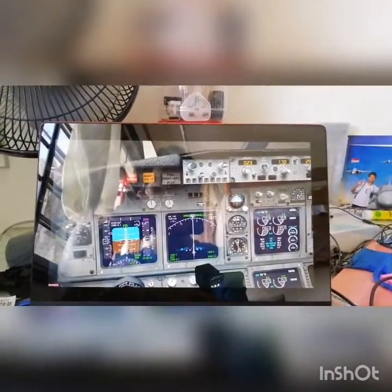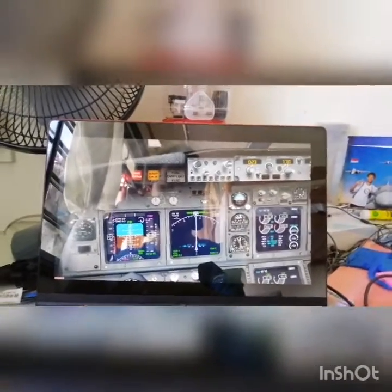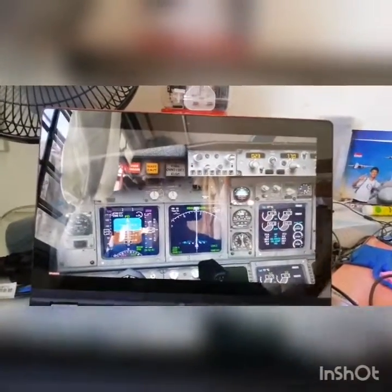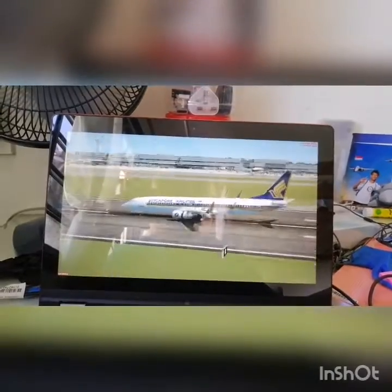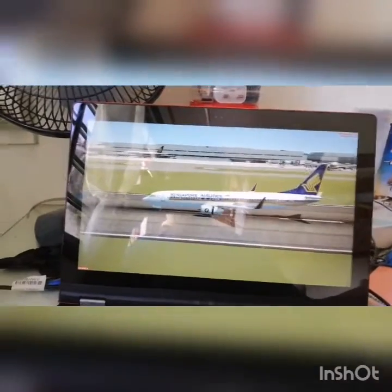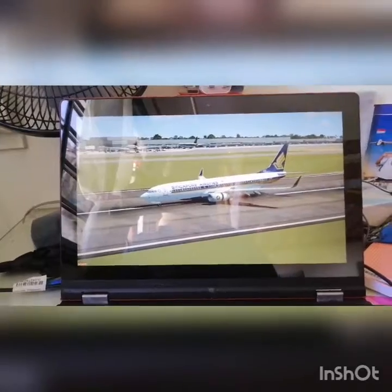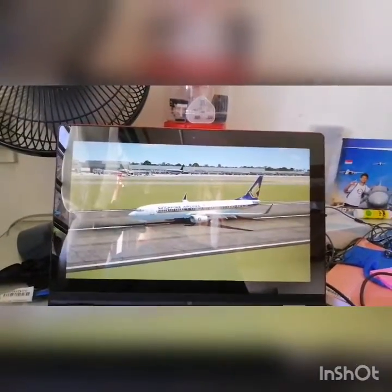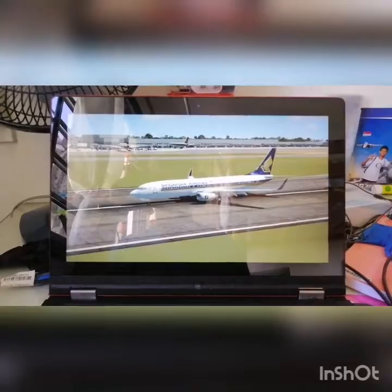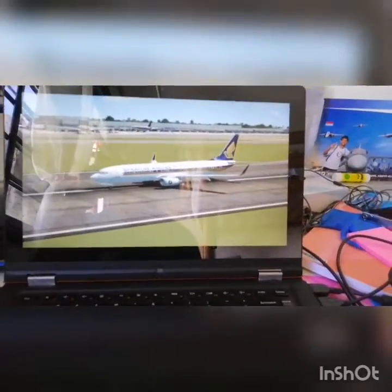We have landed! Full thrust reversers and full brakes, and of course speed brakes as well. And we have stopped. That is how you do an ILS approach — thank you for watching, hope you guys enjoyed it, and I'll see you in the next video. Bye!